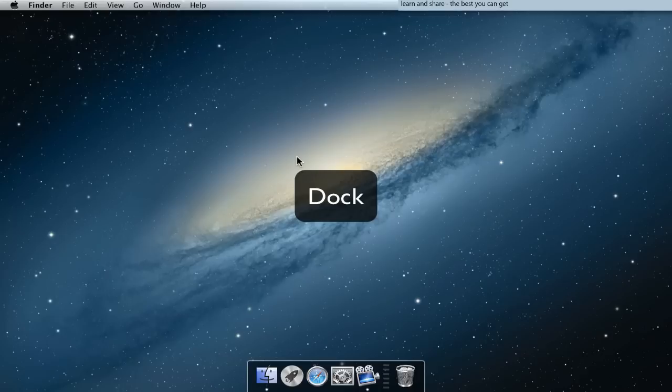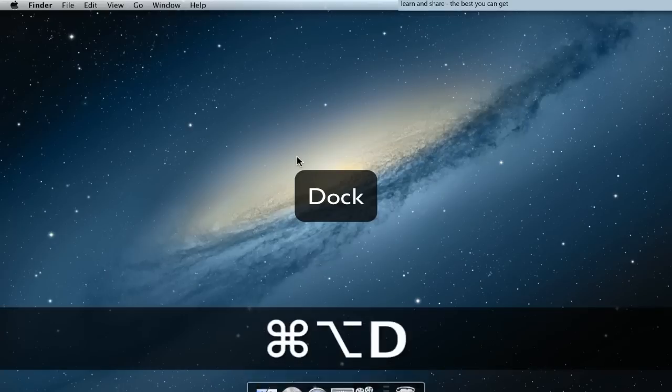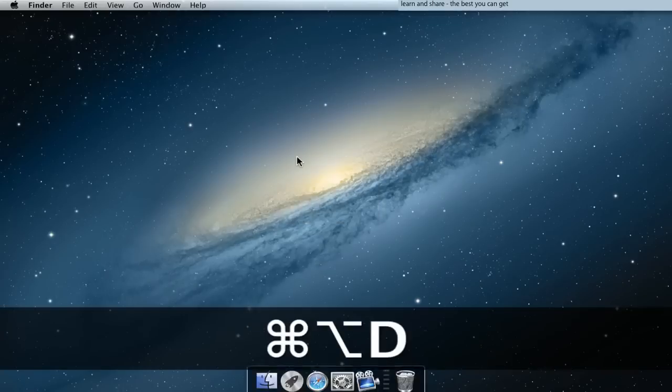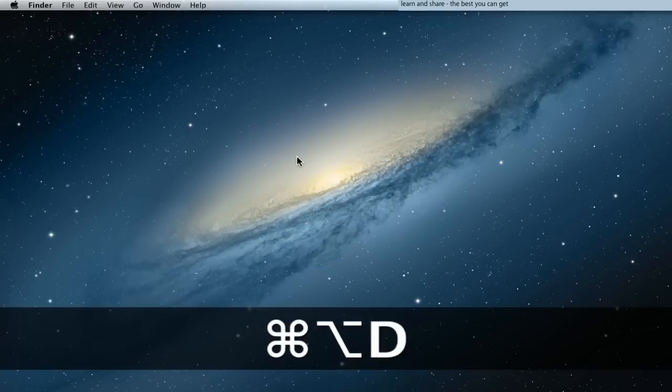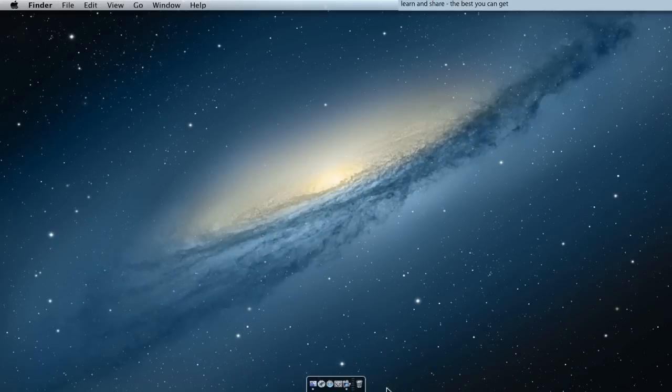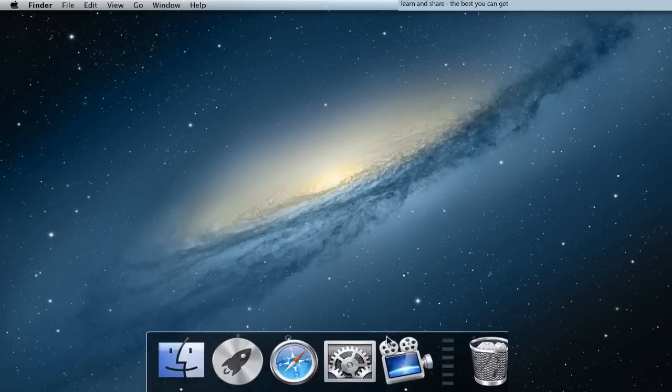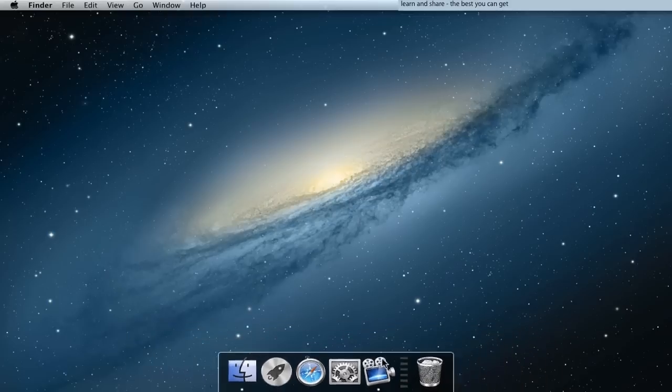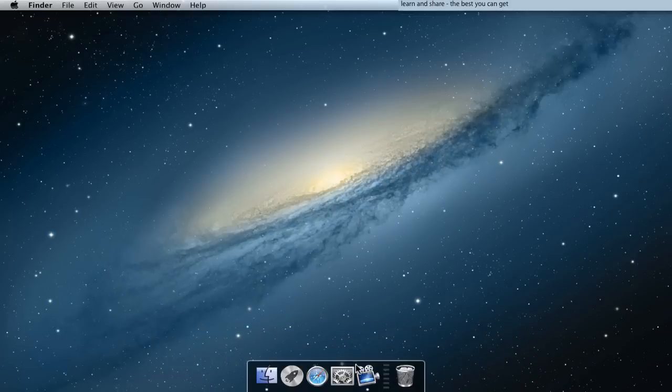Dock: hide and unhide by pressing Command Option D. Resizing the Dock. Resizing proportionally: press also the Option key.